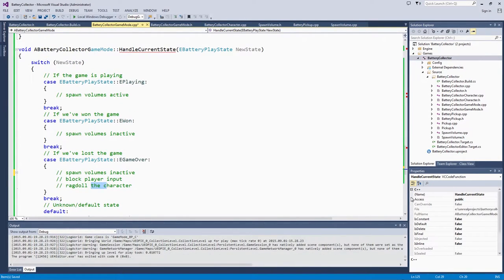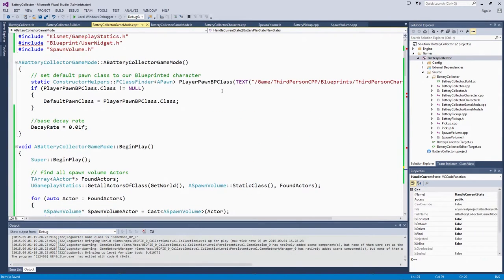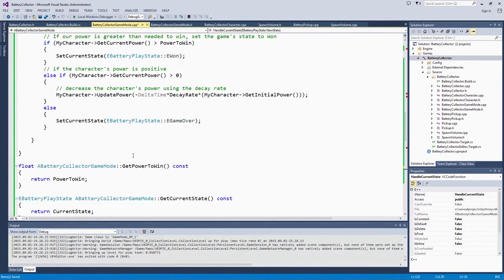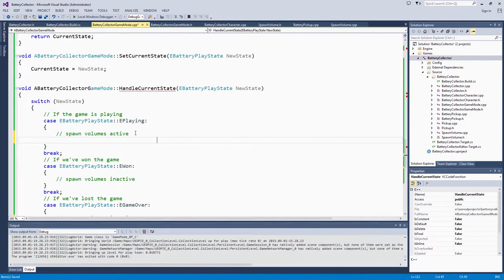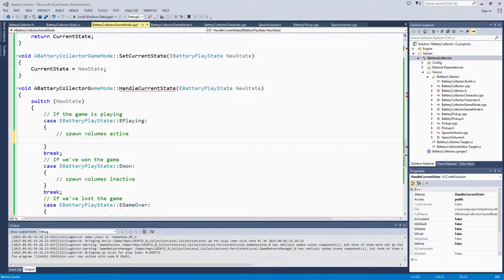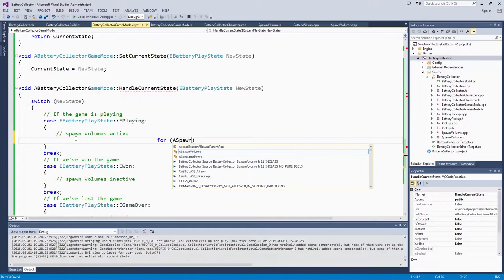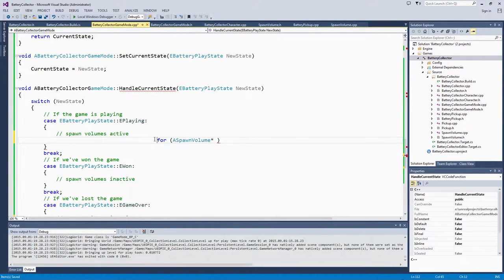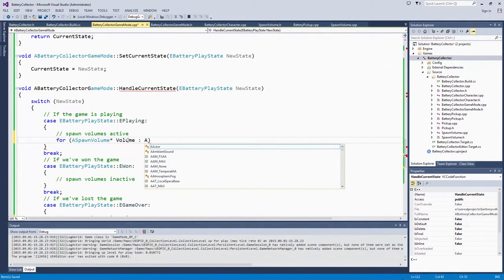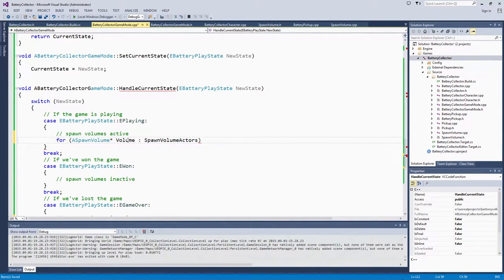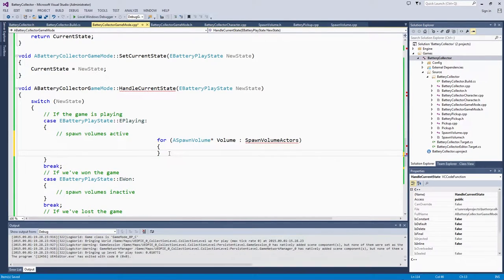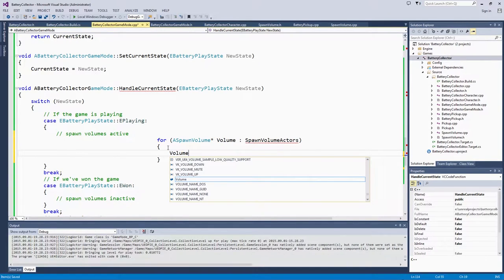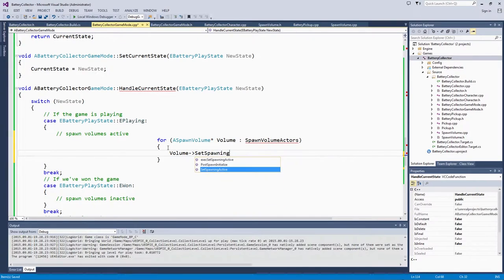Because we have already gone through at the very beginning of BeginPlay and stored our spawn volume actors in an array, we can access them really easily here in our handleCurrentState function. We are going to go through a loop of all the actors in that array and set their spawning active to true. That is a very simple for loop. We have already got spawn volumes included because of the work we did in the last video. We are going to say, for each volume in our array of spawn volume actors, we will call that public function that we set up in the last video. We have set spawning active to true.